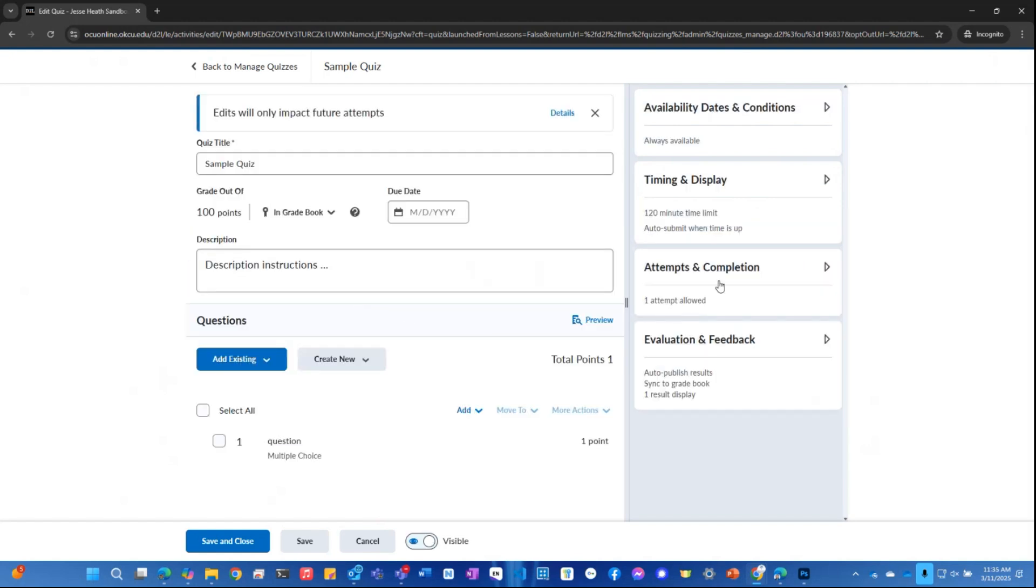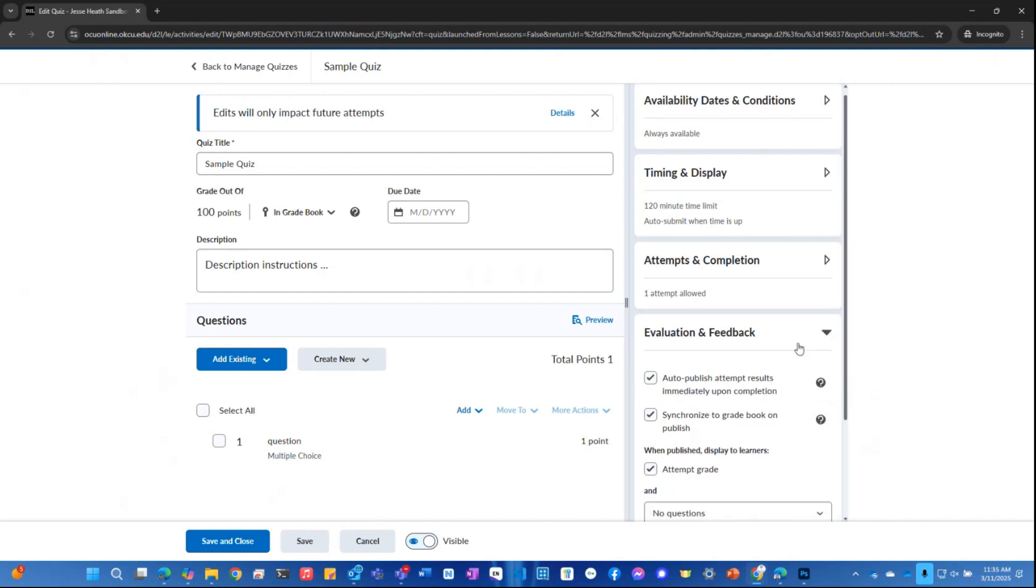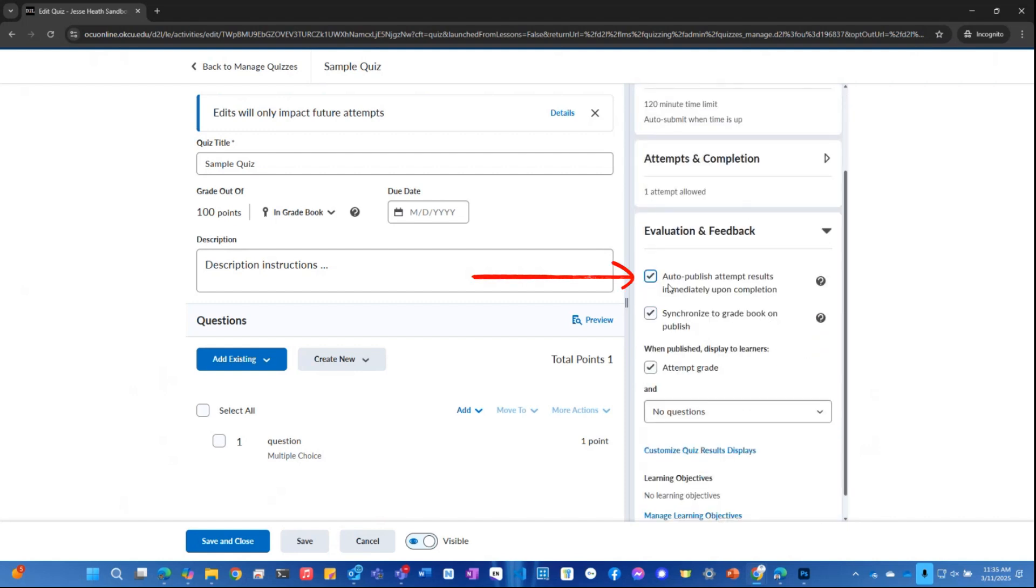Here on the right hand side, I want to come down here to evaluation and feedback. And I'm going to click the little drop down arrow there and scroll down. And it says auto-publish attempt results immediately upon completion. That's checked. This is what we want.